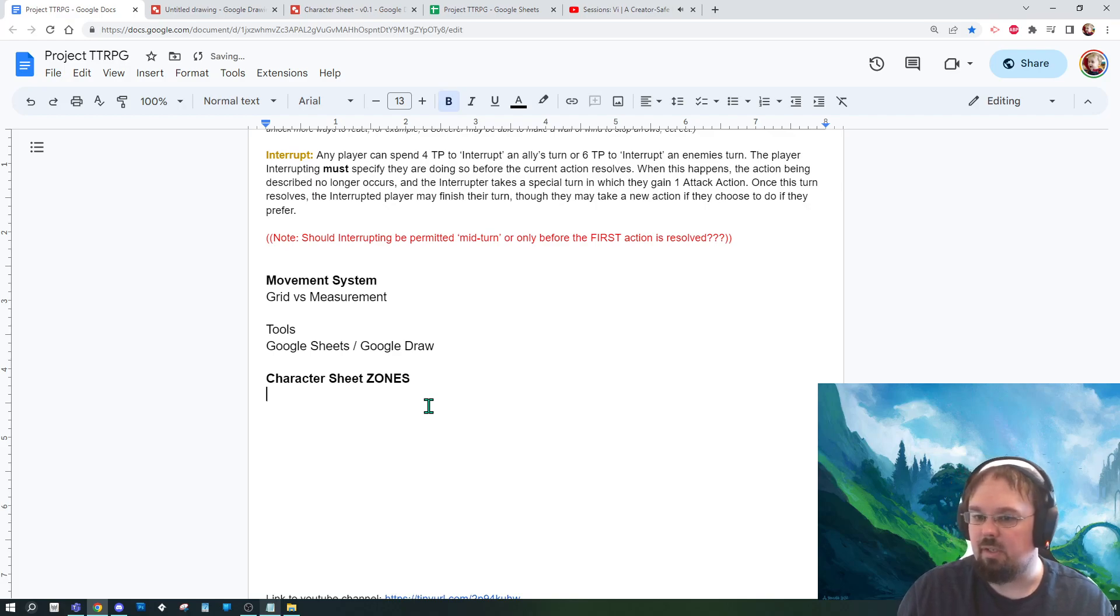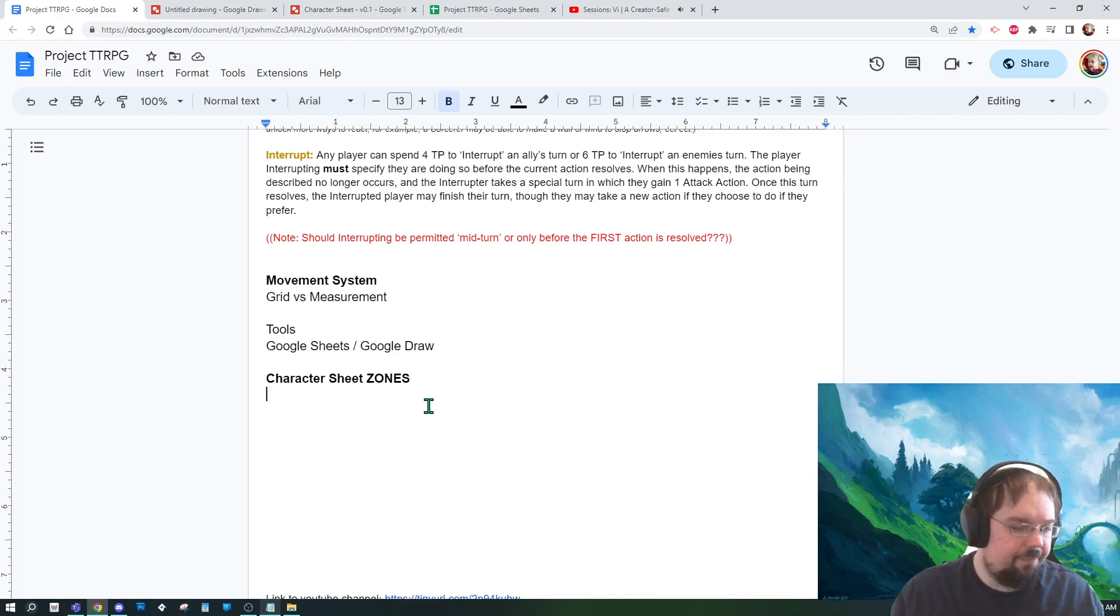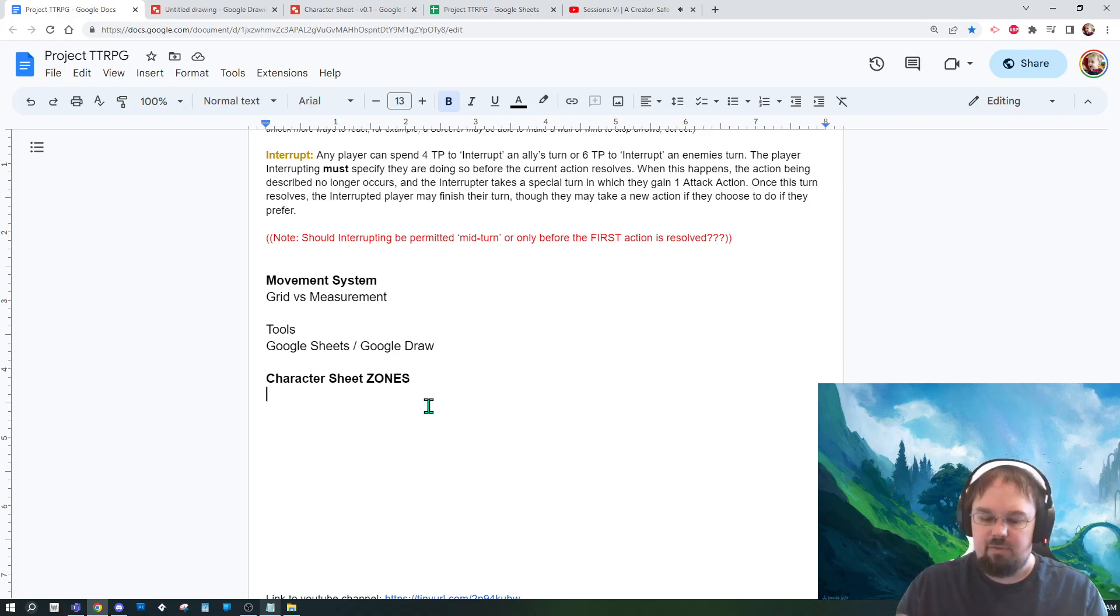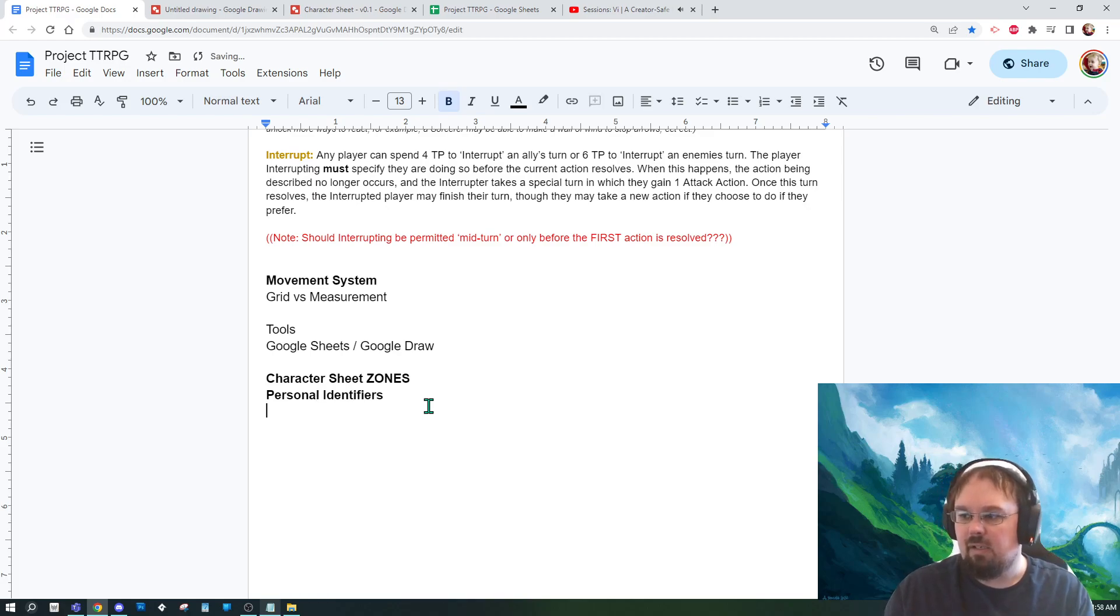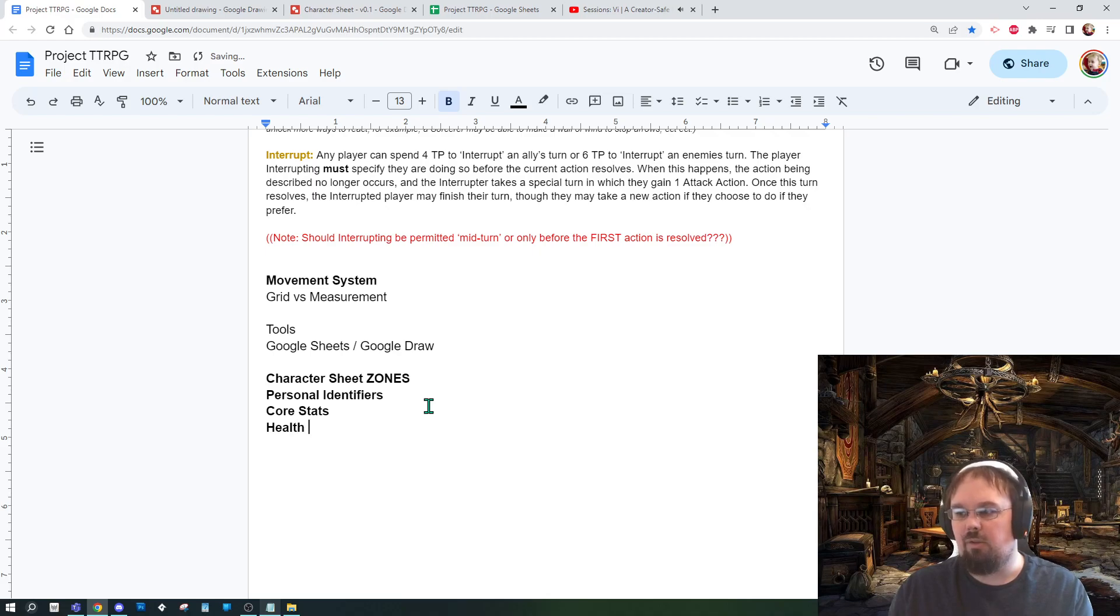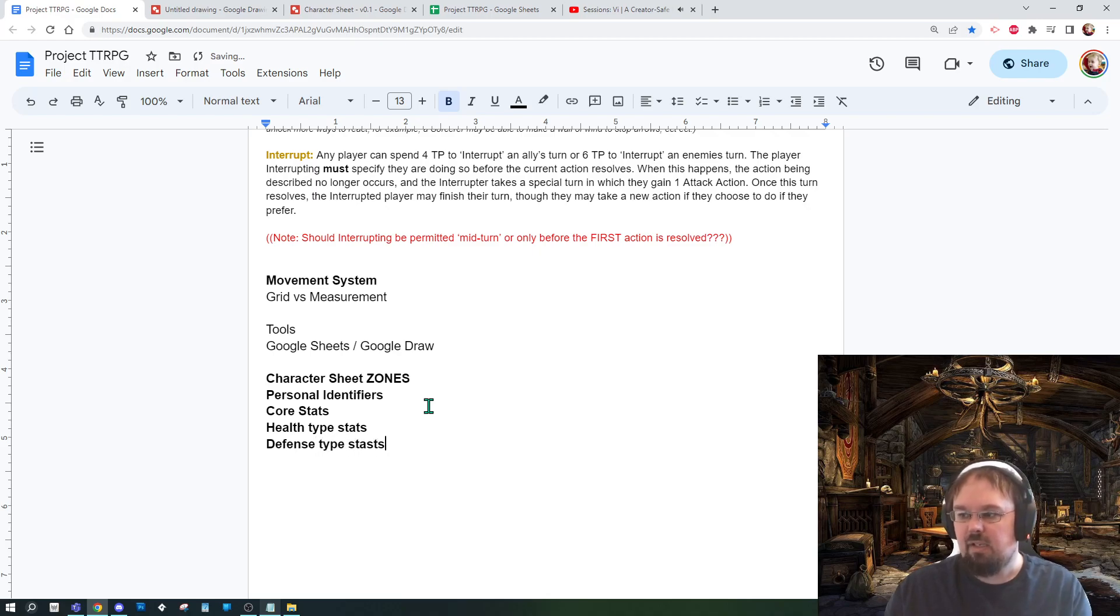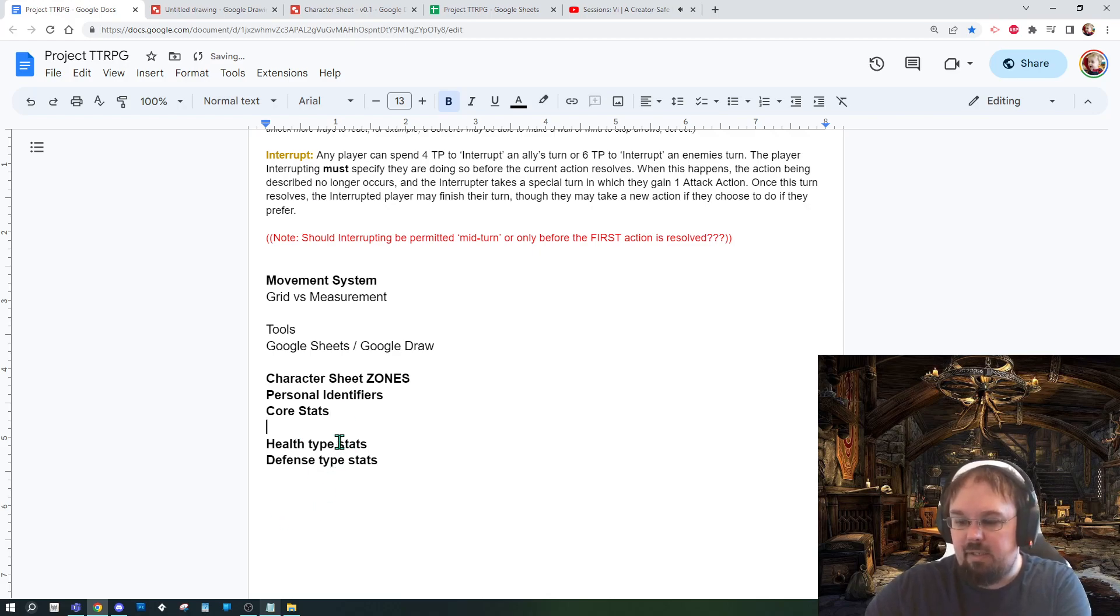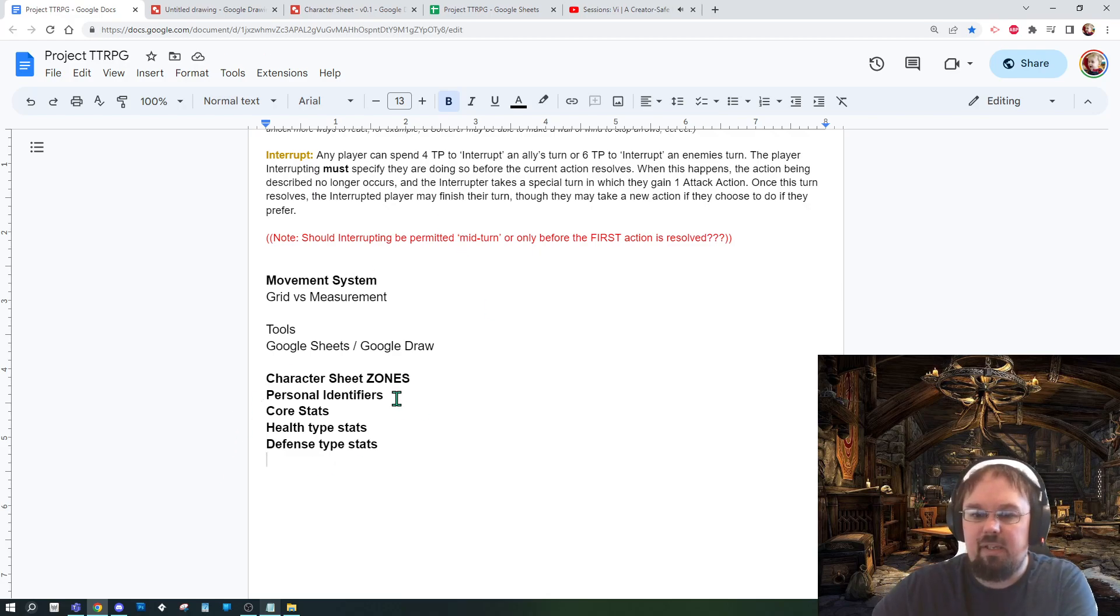Let's talk about zones. So a zone in my mind is a collection of either stats or metrics that are all relating to the same thing. For example, that top piece we would call personal ID or identifiers. Then we would want maybe a zone for core stats, then maybe a zone for health type stats, like defense type stats. And then you start asking yourself questions: do I need to combine these?